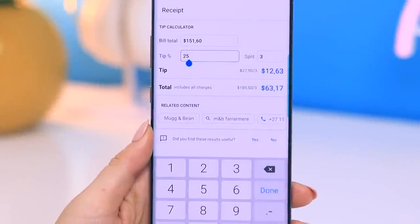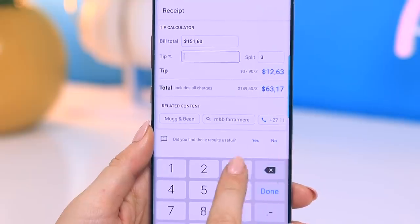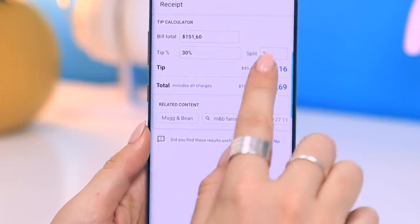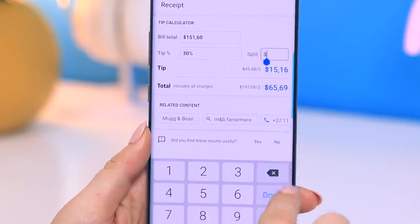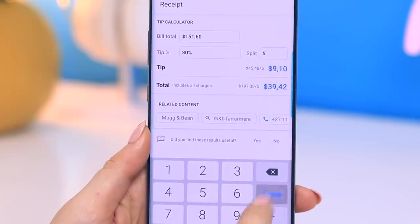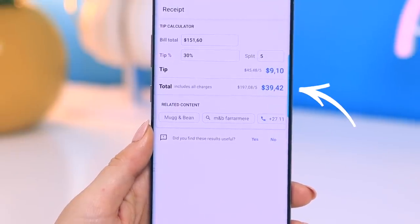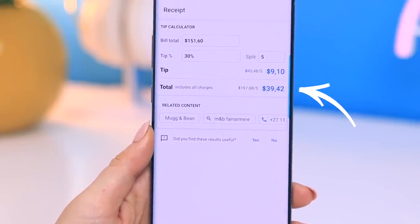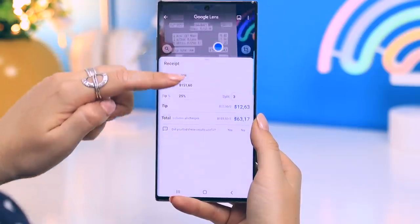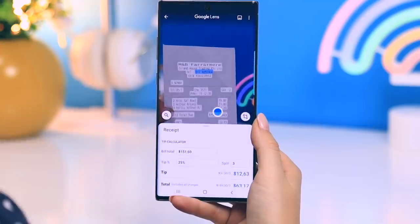You can also go back and change the amount — say you want the tip to be 30% and there are now five people to split the bill with. Just pop that information in and Google Lens will calculate everything for you automatically. So useful!